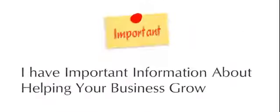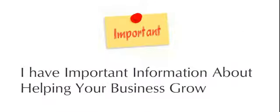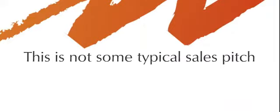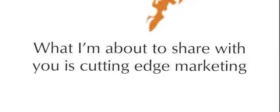I have some important information about helping your business grow. This is not your typical sales pitch. What I am about to share with you is cutting edge marketing.